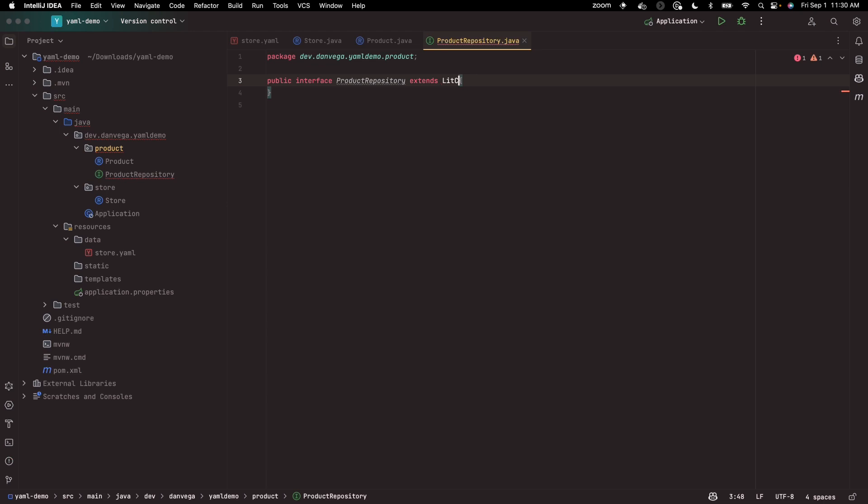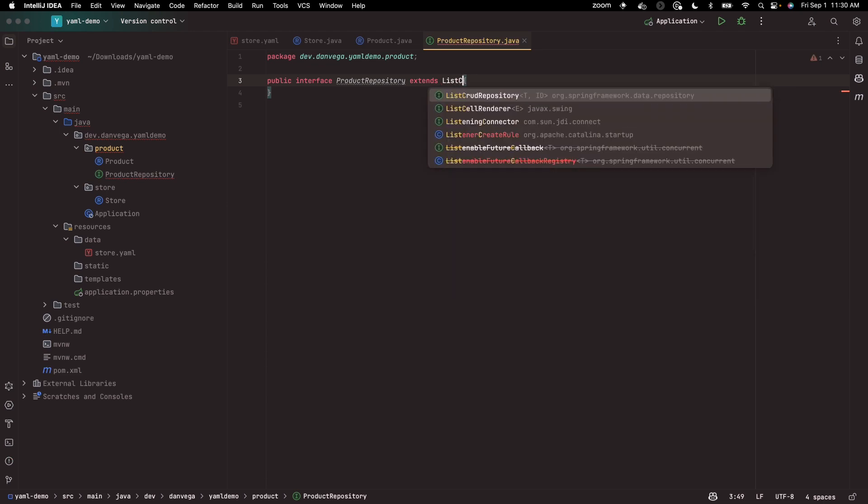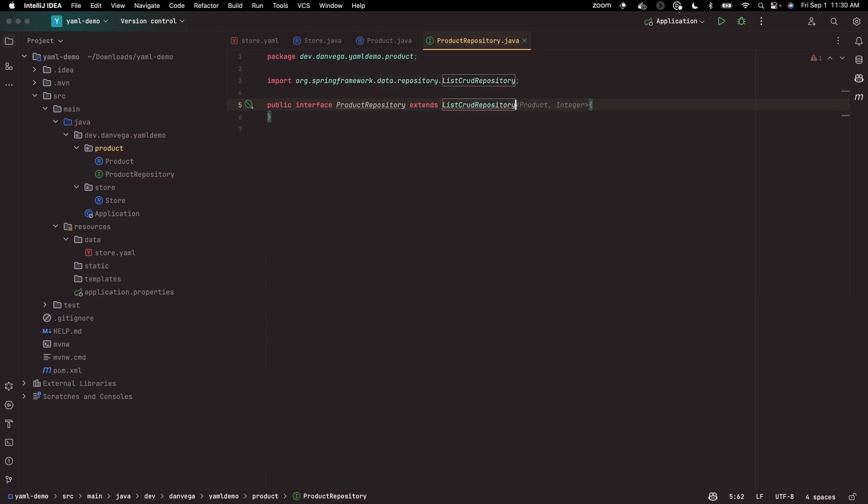This is going to extend list CRUD repository, which is product. The ID type is integer. So we're off and running, things are looking good. I have a way to persist some information to the database.